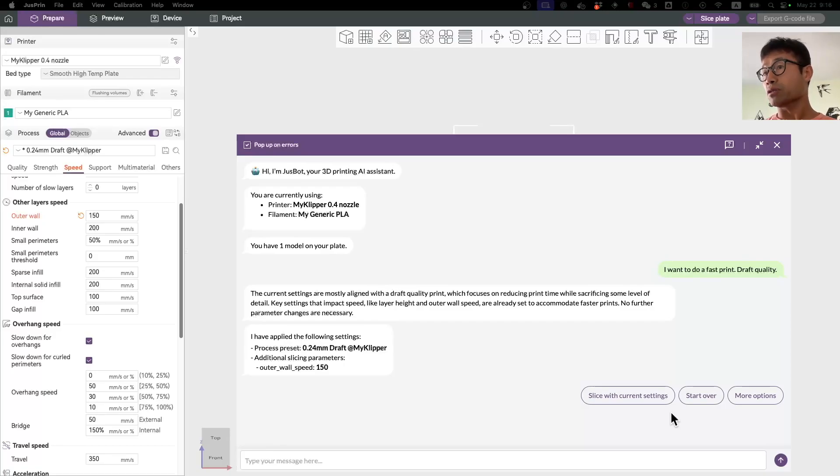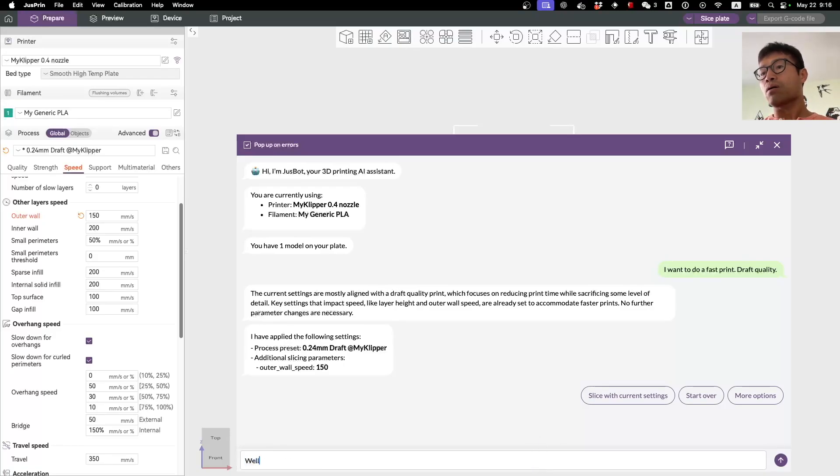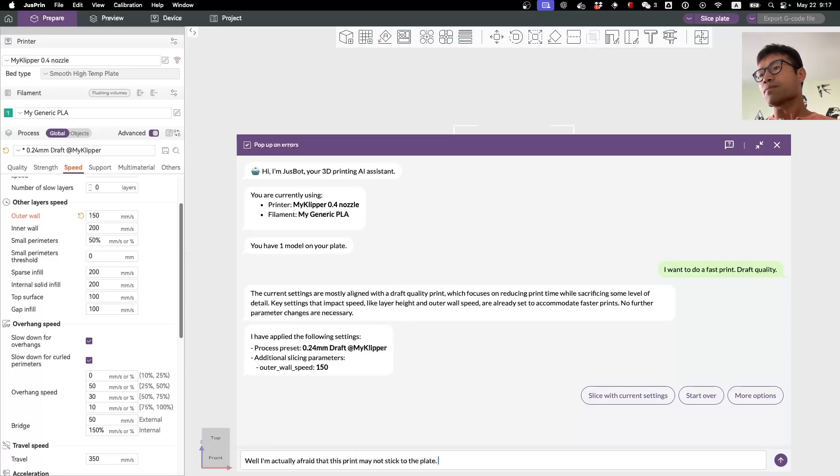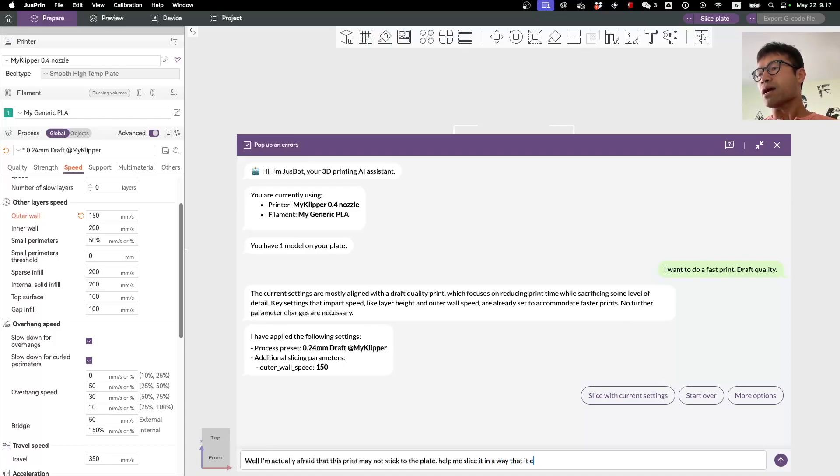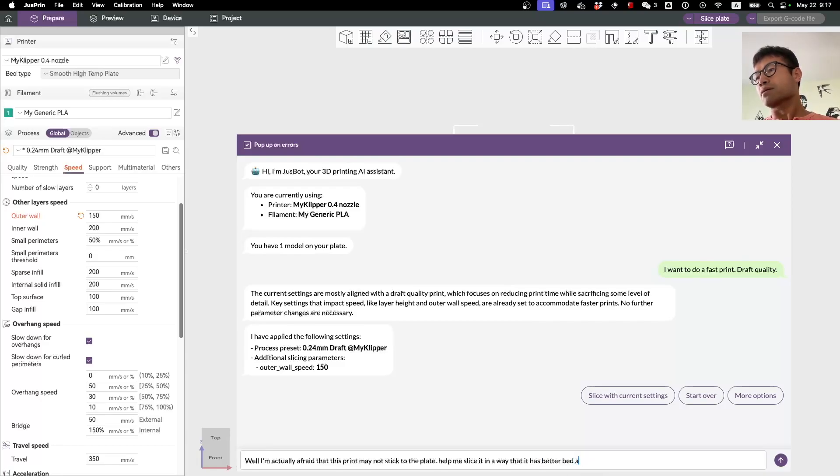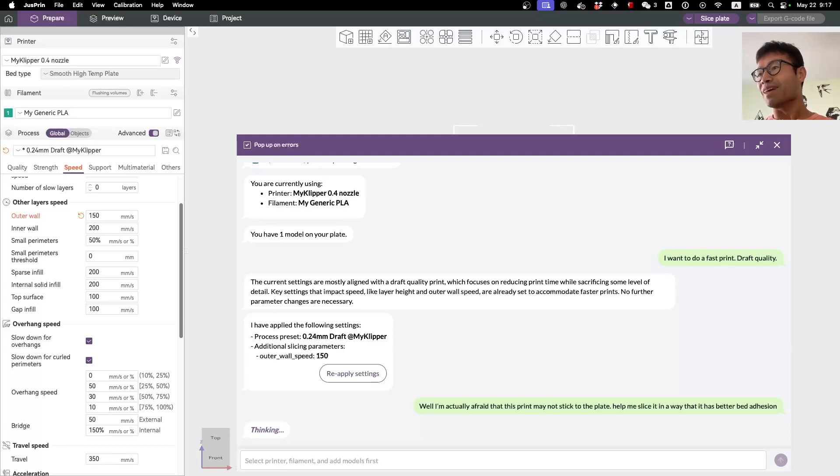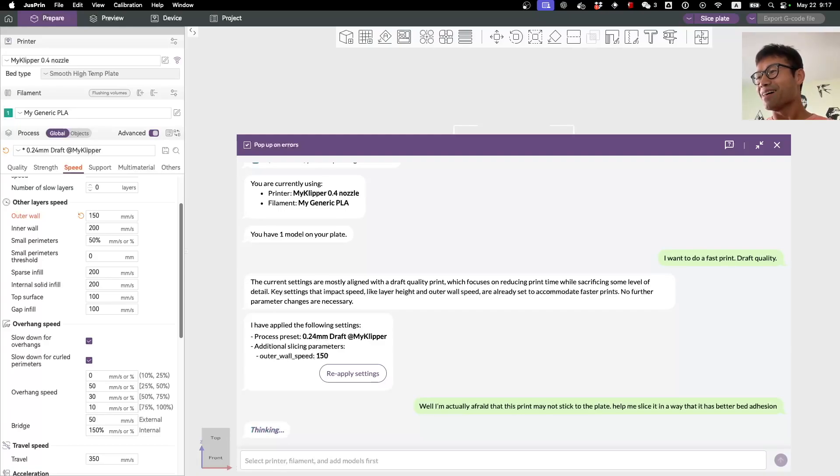For example, here you can say 'well, I'm actually afraid that this print may not stick to the plate. Help me slice it in a way that it has better bed adhesion.' I can't spell. Let's see what the AI will come up with. Actually I've never tried this prompt myself, just first time. I'm myself pretty curious to see what it will come up with.